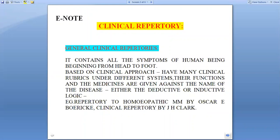General clinical repertory contains all the symptoms of a human being, beginning from head to foot, based on a clinical approach. It has many clinical rubrics under different systems, their functions and their medicines given against the name of the disease, either deductive or inductive logic based. For example, Repertory to Homeopathic Materia Medica by Oscar E. Bori, and Clinical Repertory by J.H. Clark.